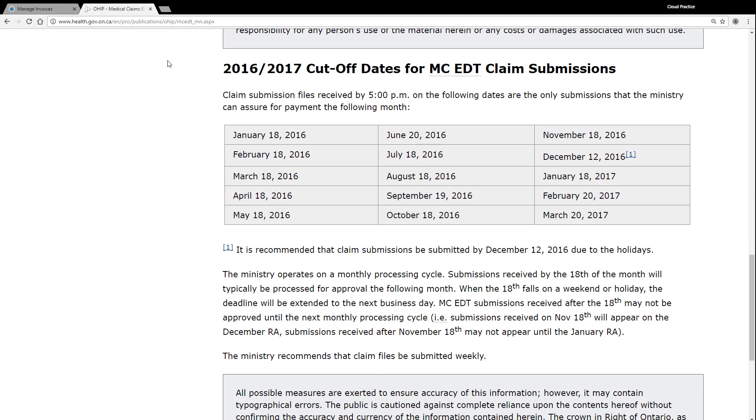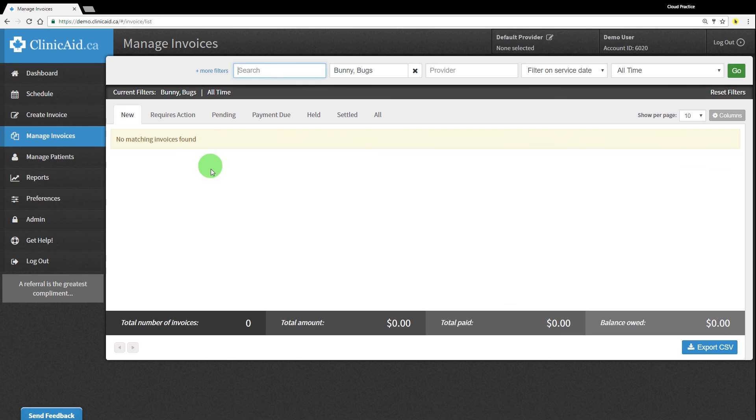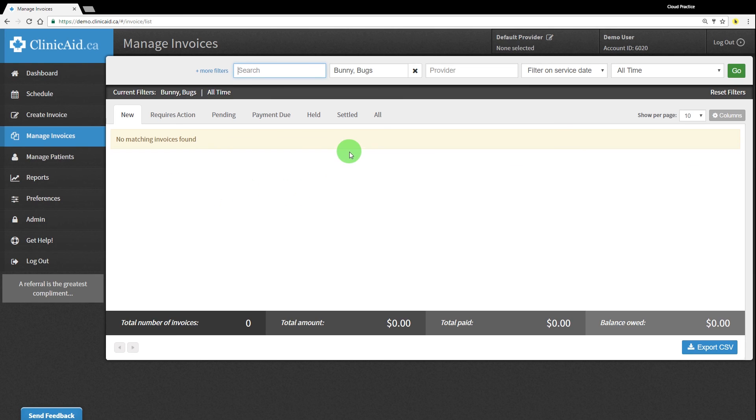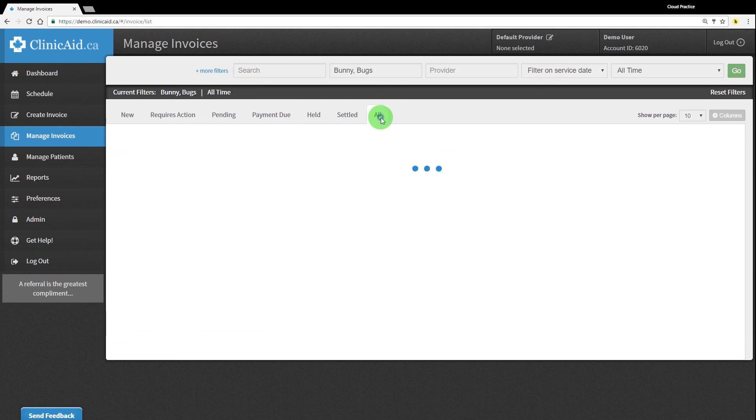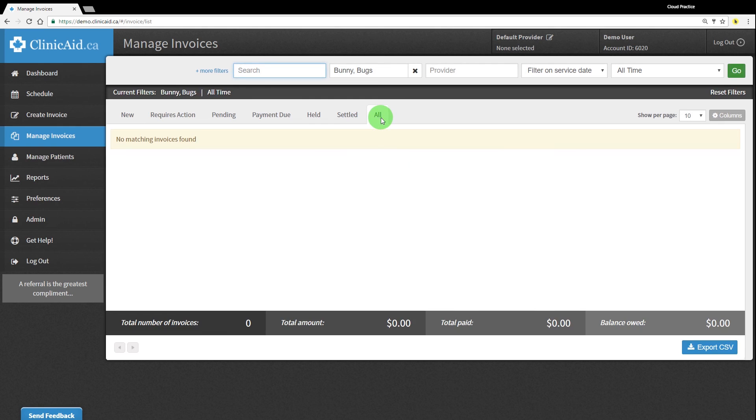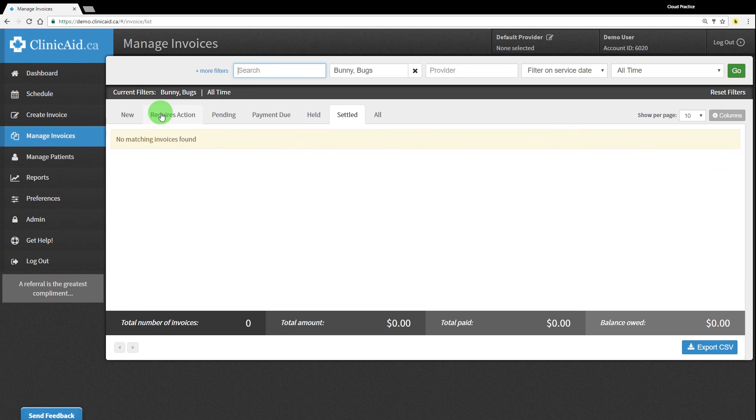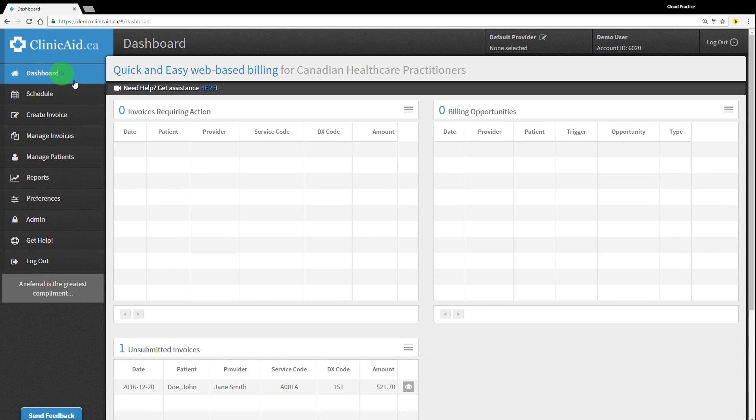Generally by the 7th of the following month, your official remittance advice list is received and uploaded directly into your ClinicAid account. ClinicAid will automatically update the statuses of your claims in the system as soon as we receive the remittance advice list back from the MCEDT system. You can view all of your claims in the Manage Invoices section, which will show your settled claims, those that are accepted and paid in full, or claims that require action, those rejected or underpaid. Your invoices requiring action will also be displayed directly on your dashboard for easy access when you log into your account.